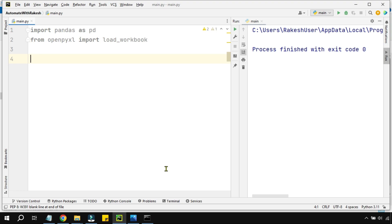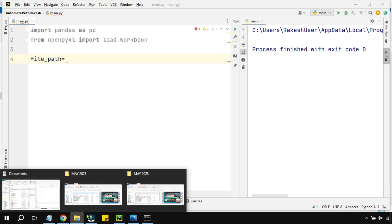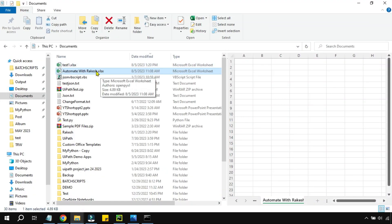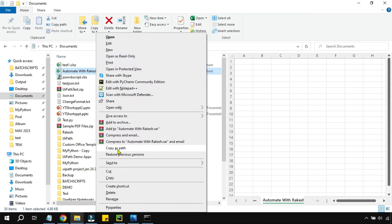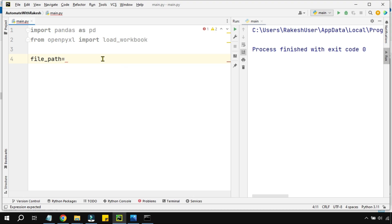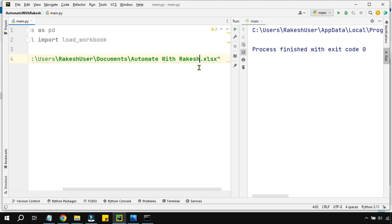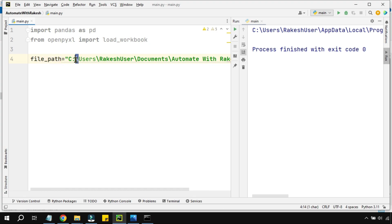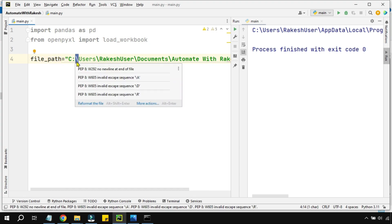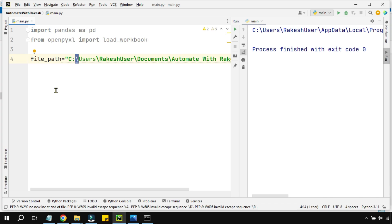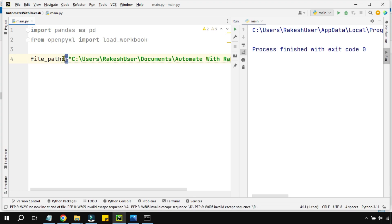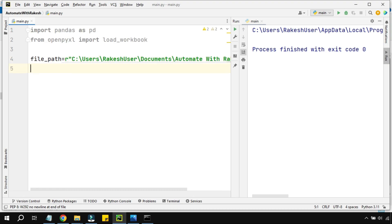For that, I am going to create a variable called file_path and provide the path of that Excel file. I'll hit the Shift key, right-click on the file, and click 'Copy as path'. Then I paste it. Now, as explained in the previous video, using a plain string with backslashes can cause errors because the backslash is an escape character used for \n (new line) and \t (tab). To avoid this, I use the 'r' prefix to make it a raw string — that way it won't give any kind of error.